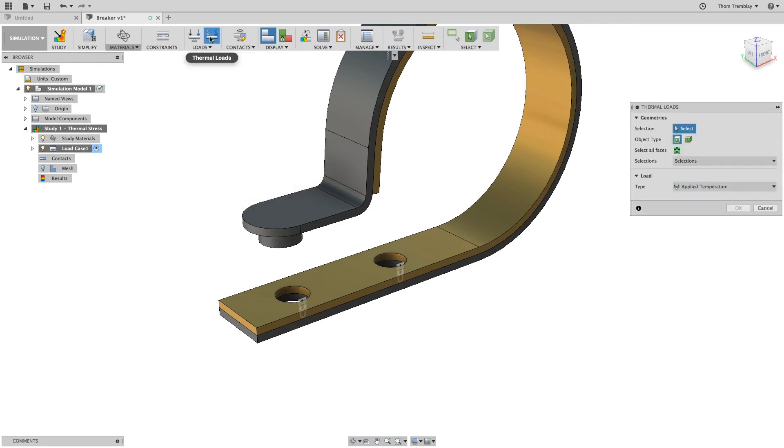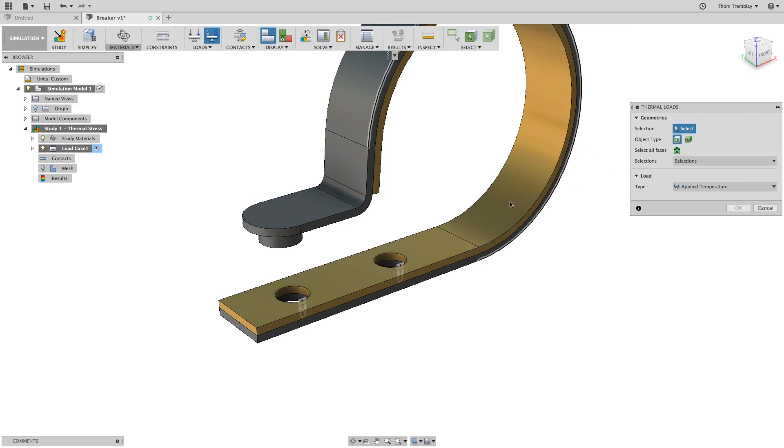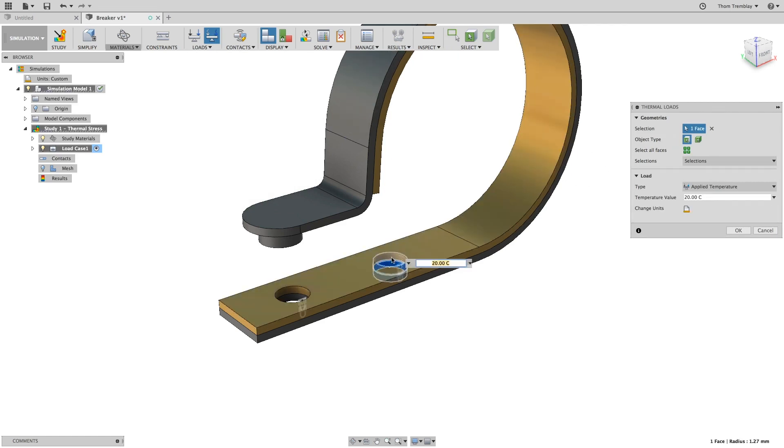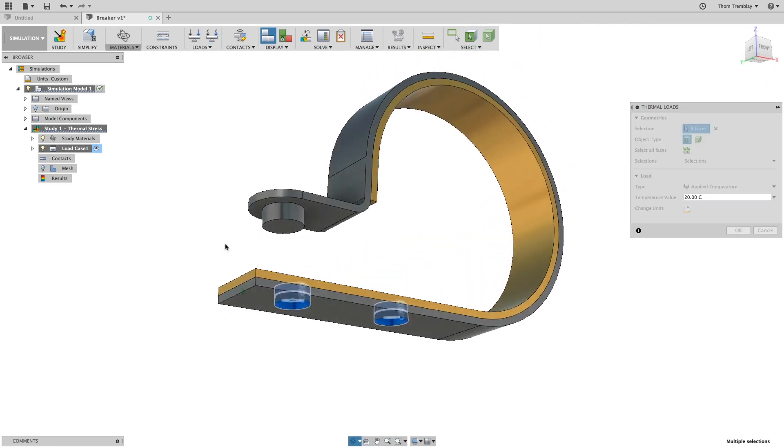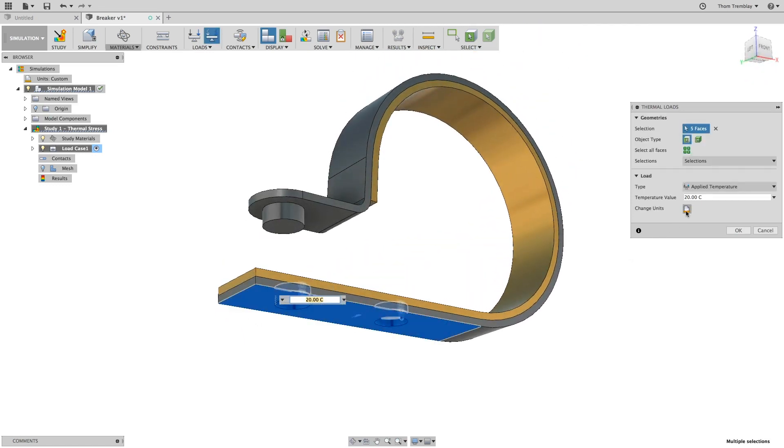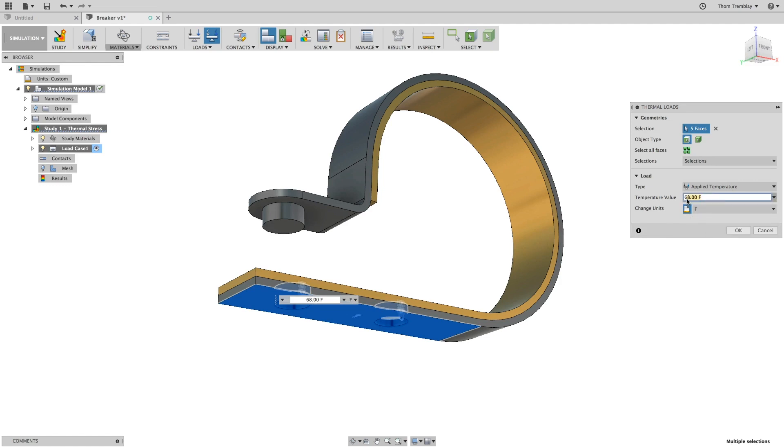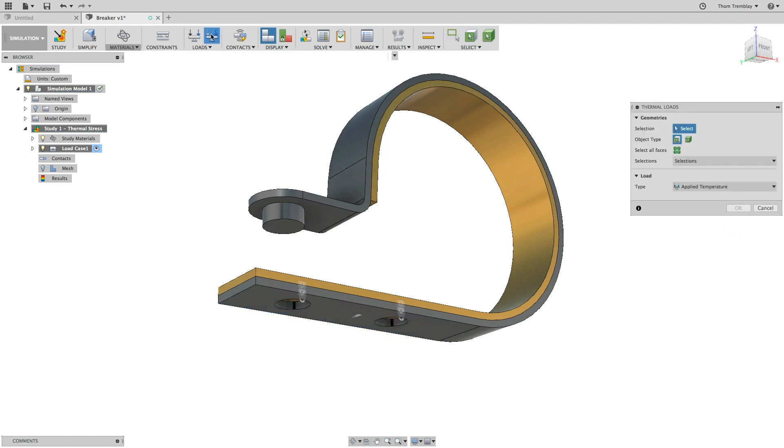First, you'll apply an applied temperature to those same surfaces for the holes for the rivets and then to the bottom face as it will be resting up against a box that typically has a surface temperature of 85 degrees Fahrenheit. So we'll set the temperature value to 85 degrees Fahrenheit and prepare for our next thermal load.